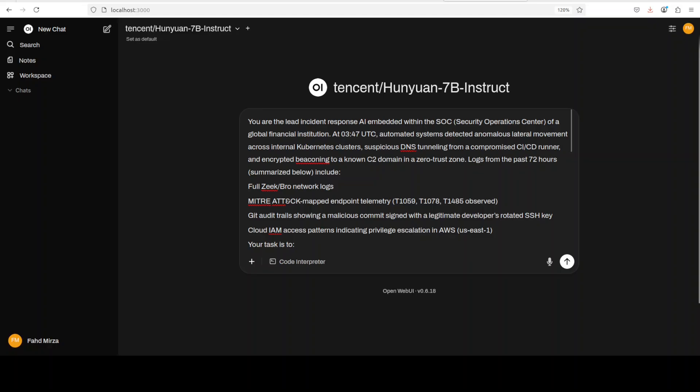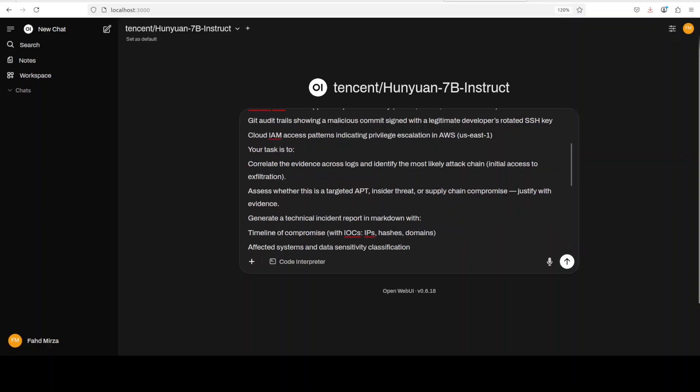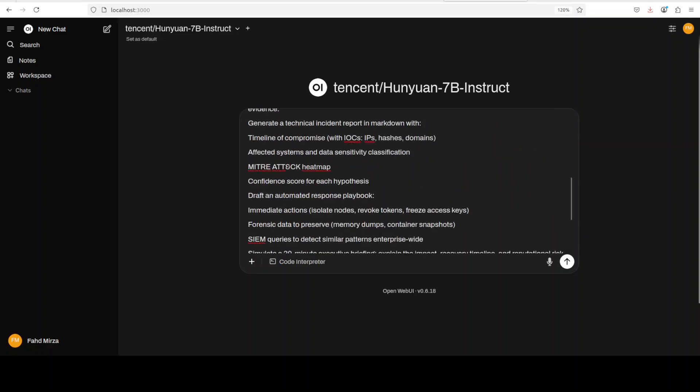And then at this time automated system detected anomalous lateral movement across internal Kubernetes clusters, suspicious DNS tunneling from a compromised CI/CD runner, and an encrypted beckoning to a known C2 domain.